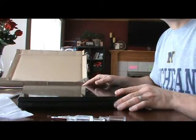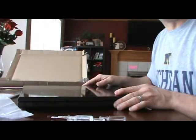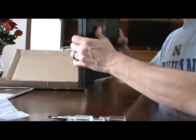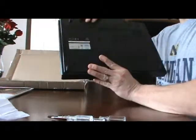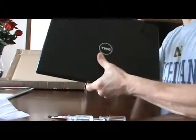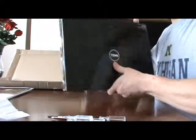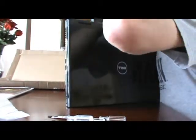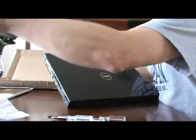All right, we're going to replace the laptop screen in a Vostro 1520. First thing we need to do is take out the battery, so we're going to do that.